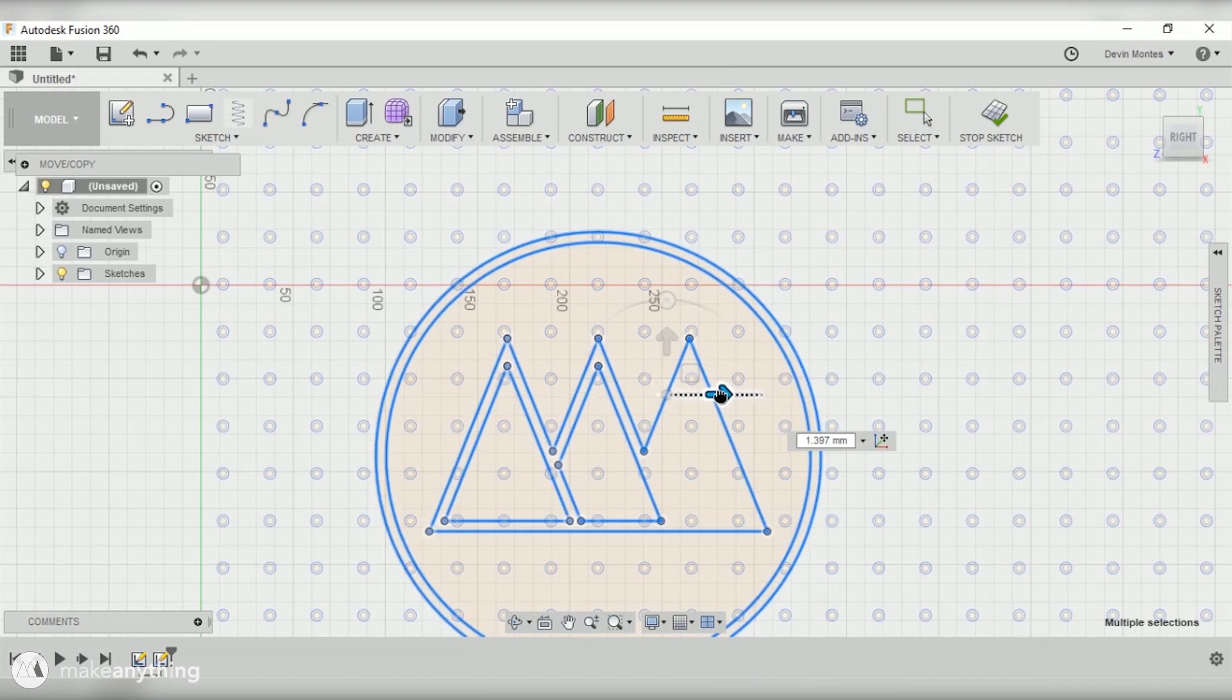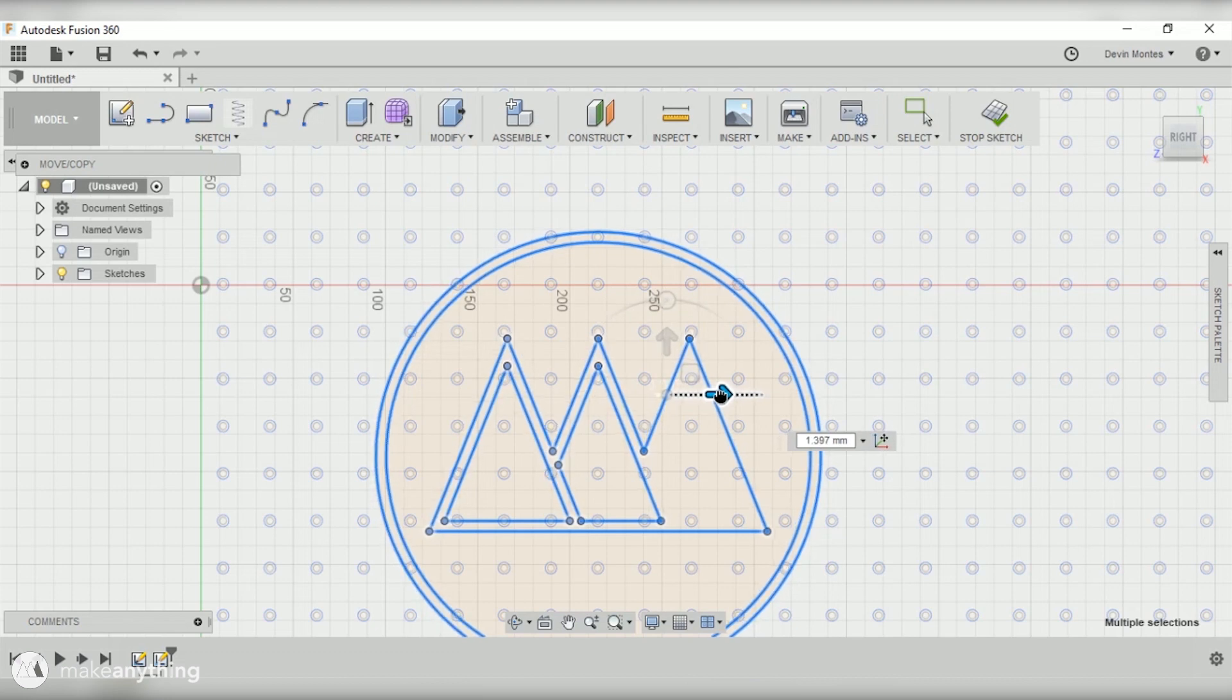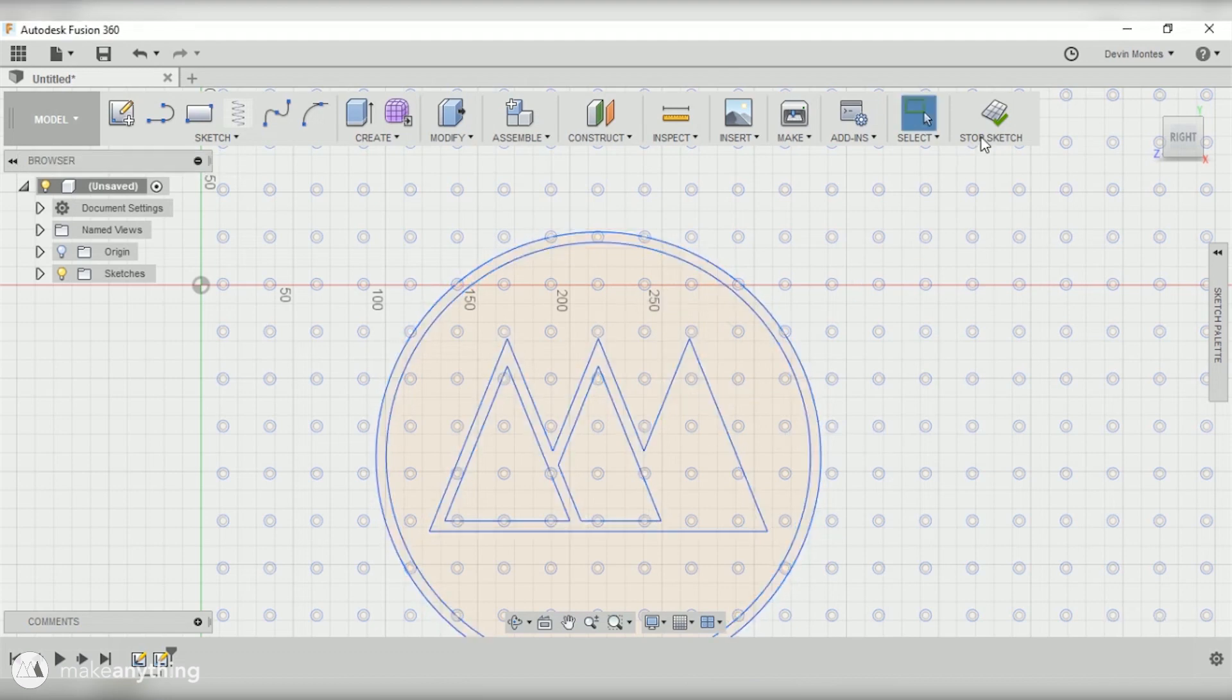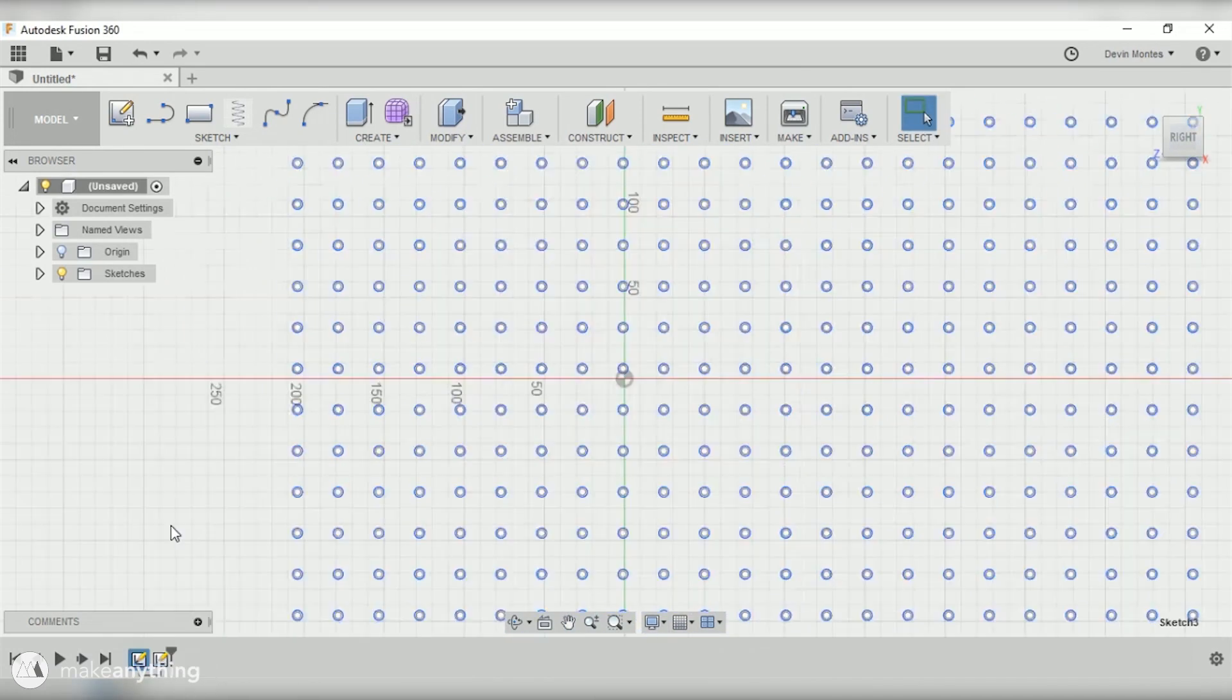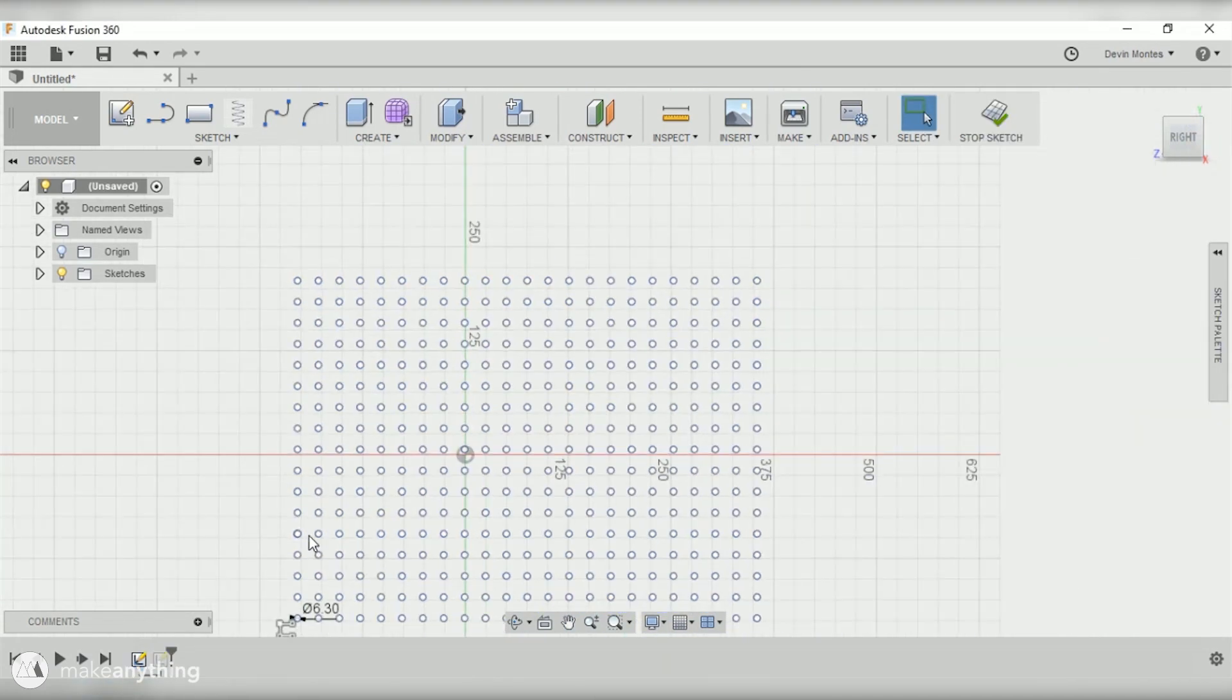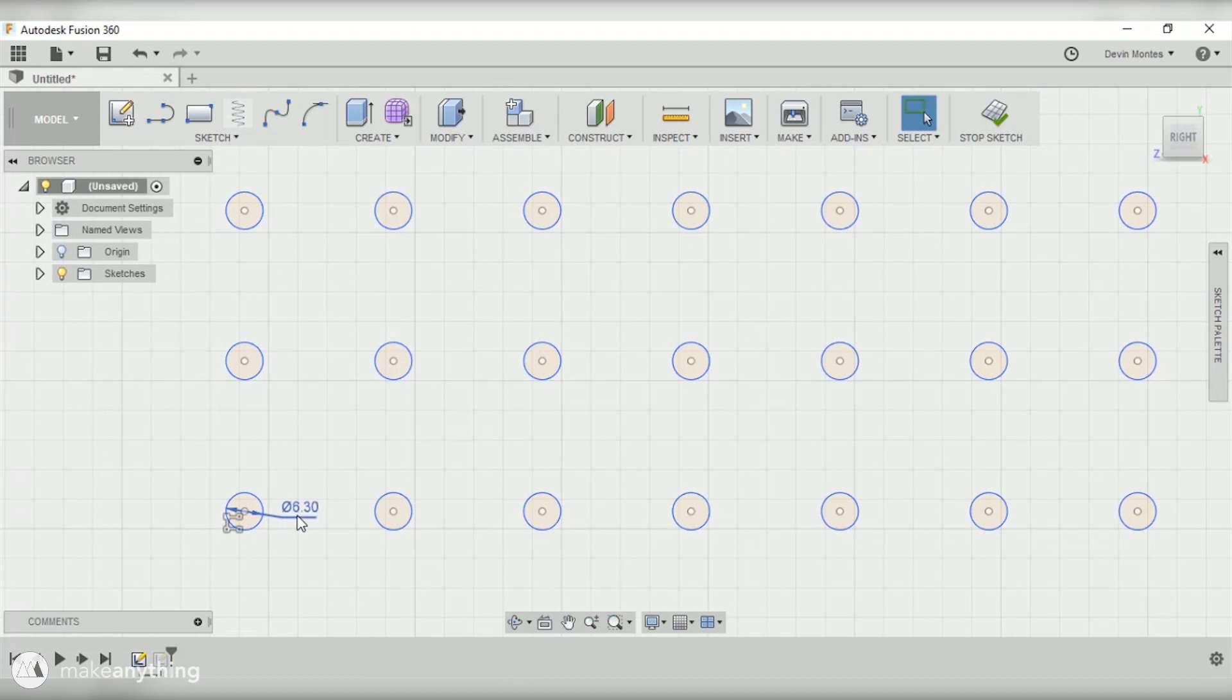I'm gonna go back into the sketch of our grid and change the dimension of that circle to 6.4 just to make the tolerance a little bit tighter for these pegs.